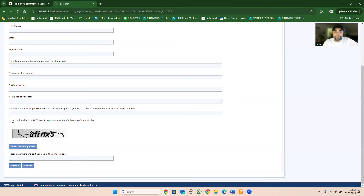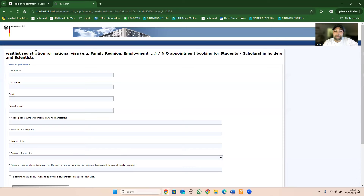I do not want to apply for student scholarship or science visa. I do not want to apply for student scholarship. I love this.